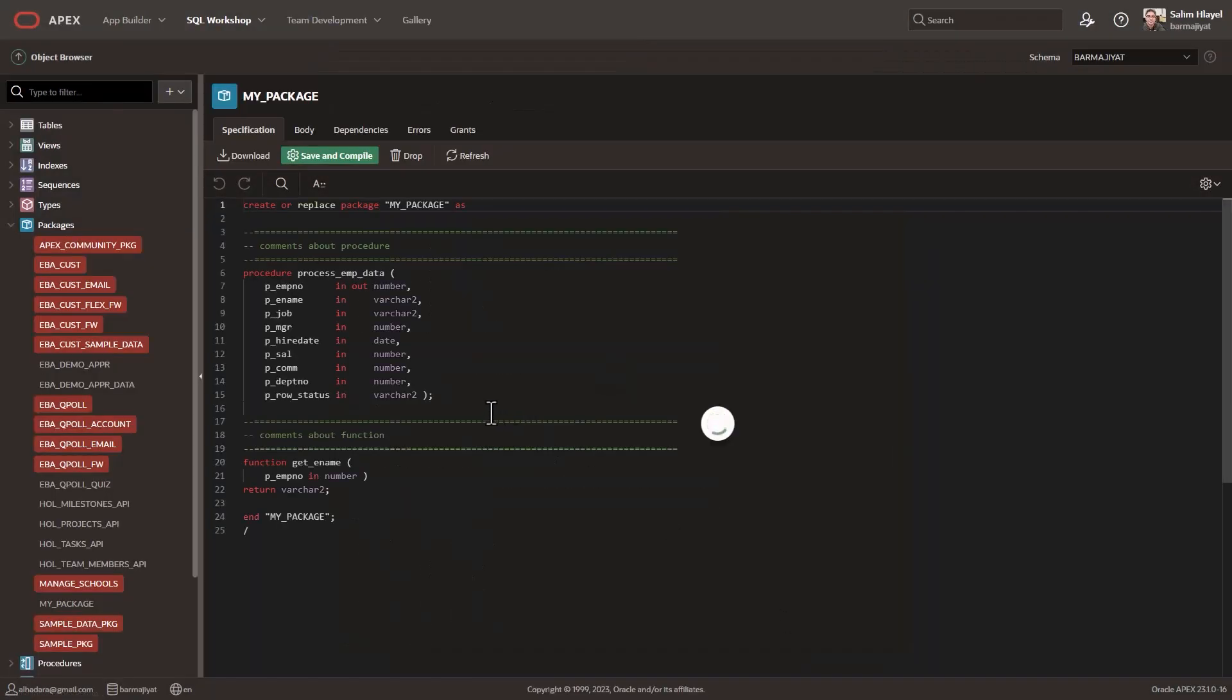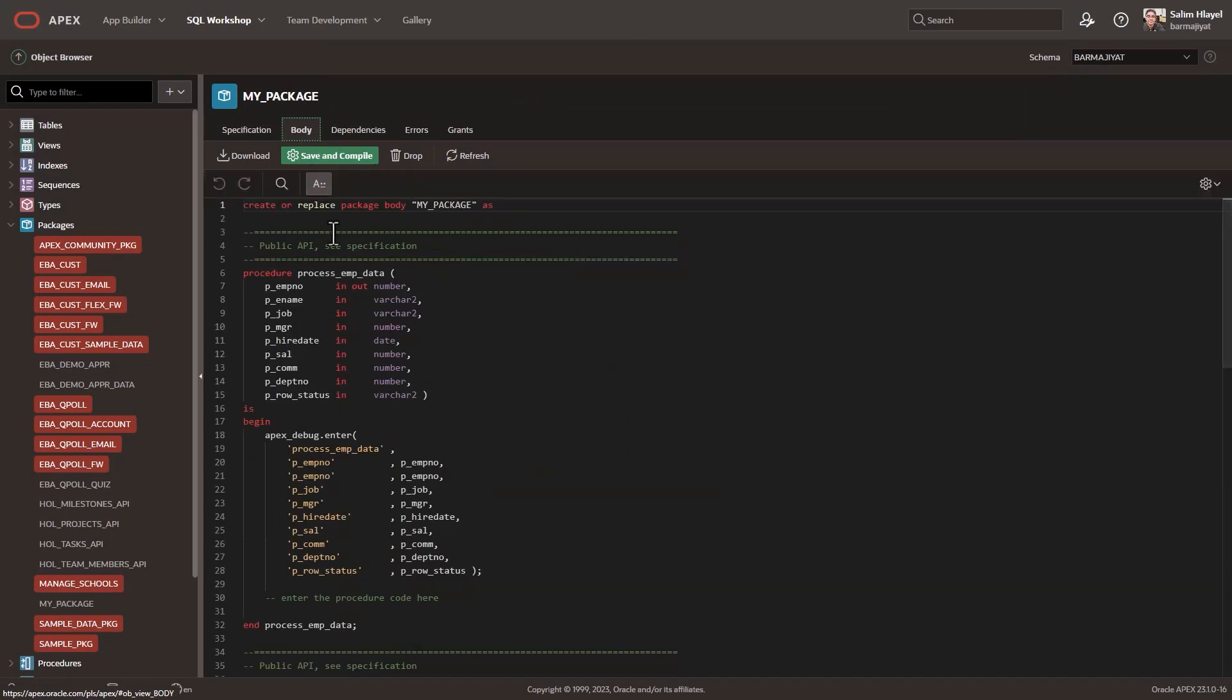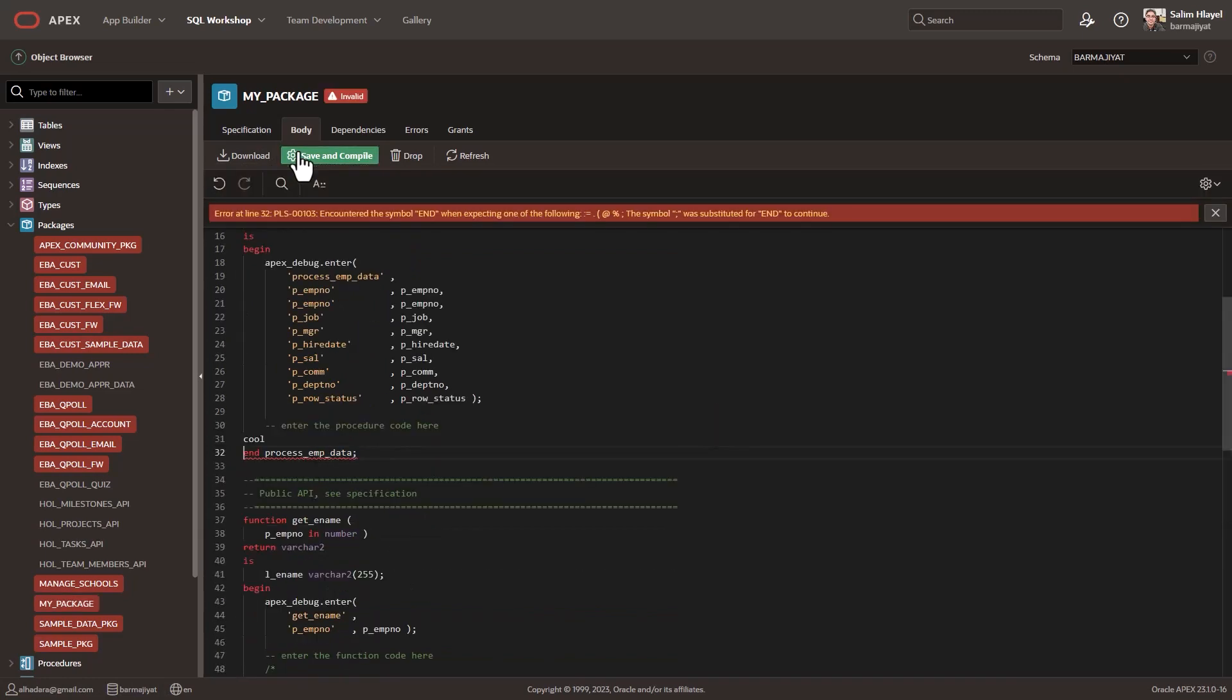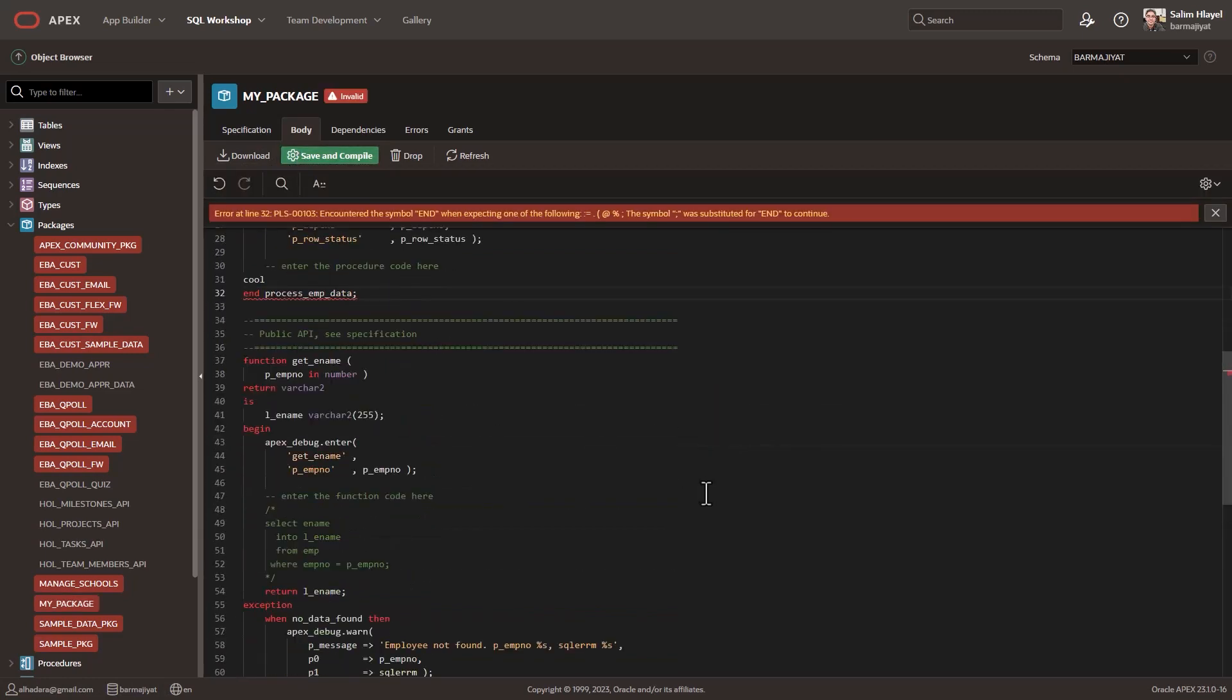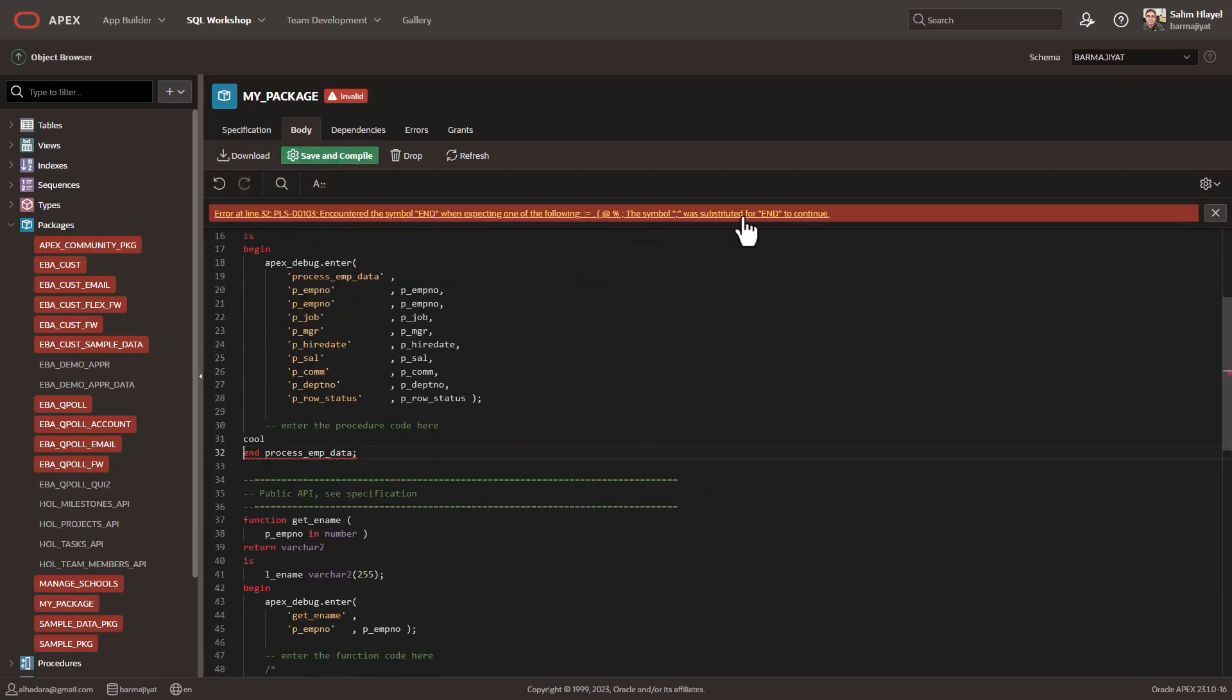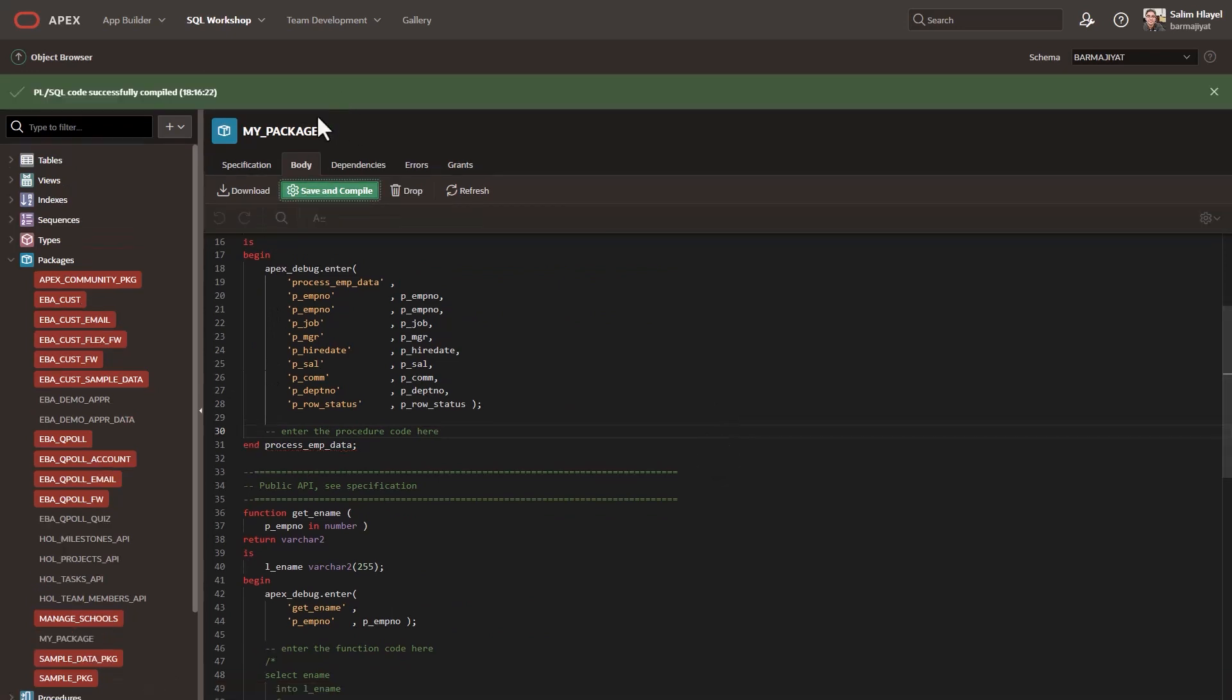Once you're ready, the compile function is just a click away. If there are any errors in your package, the Object Browser will not only highlight them, but also provide a clickable link that takes you directly to the line of code where the error occurred.